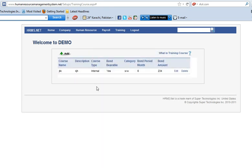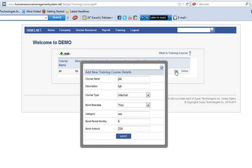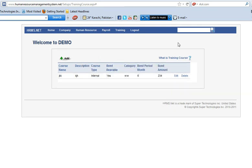If you want to edit it, you can edit it. And if you want to delete it, you can delete this by clicking on delete.